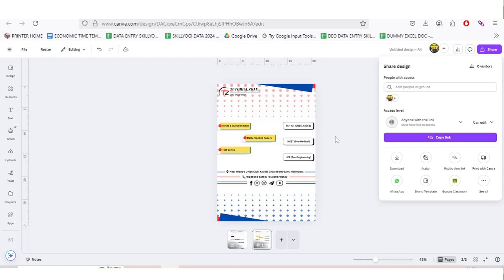When you are filling the form, you can put this link there, or when we ask you, you can send the link on WhatsApp as well. Thank you for watching this video.